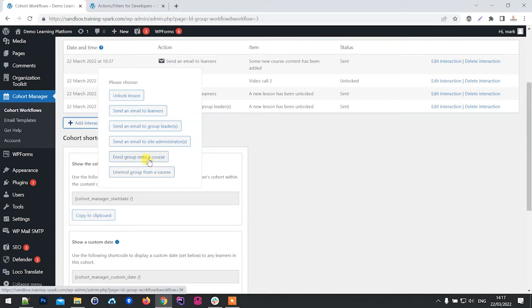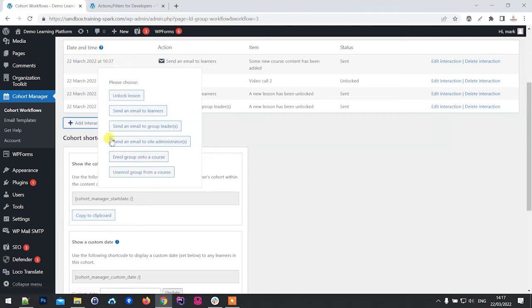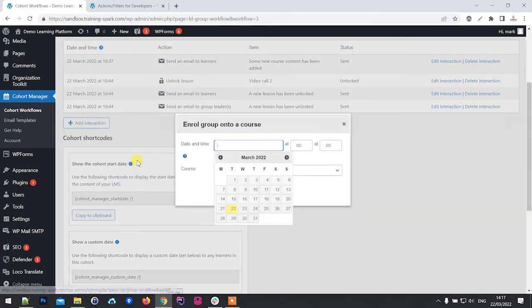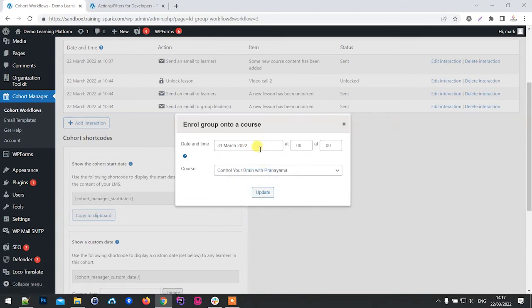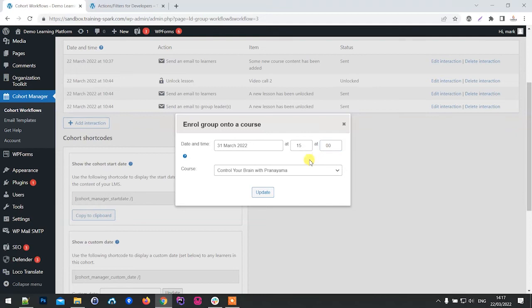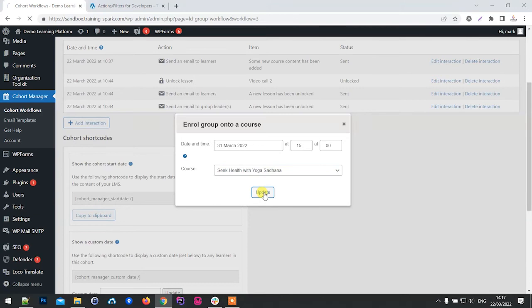What you might have is a workflow on a course, and after a certain period of time you want to enroll that group onto another course or unenroll them from the course. Let's just have a look at the options here. We can say I want to enroll this group onto a course, and we'll say we want that to happen at the end of March at three o'clock. We just select which course we want to enroll them onto and then click update.